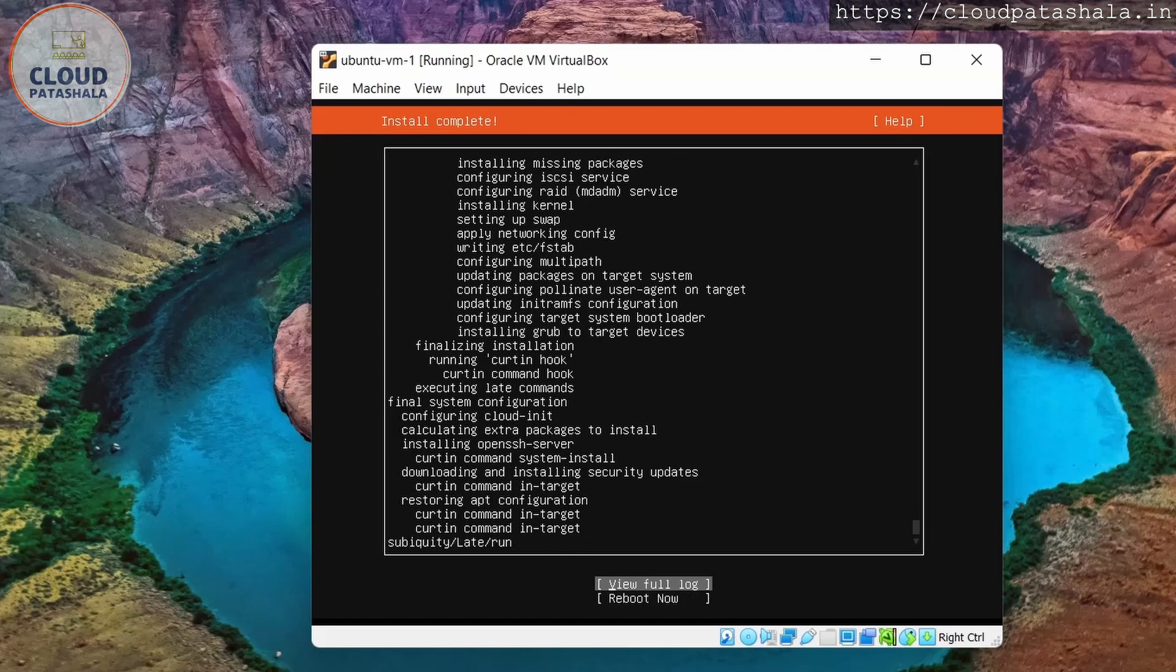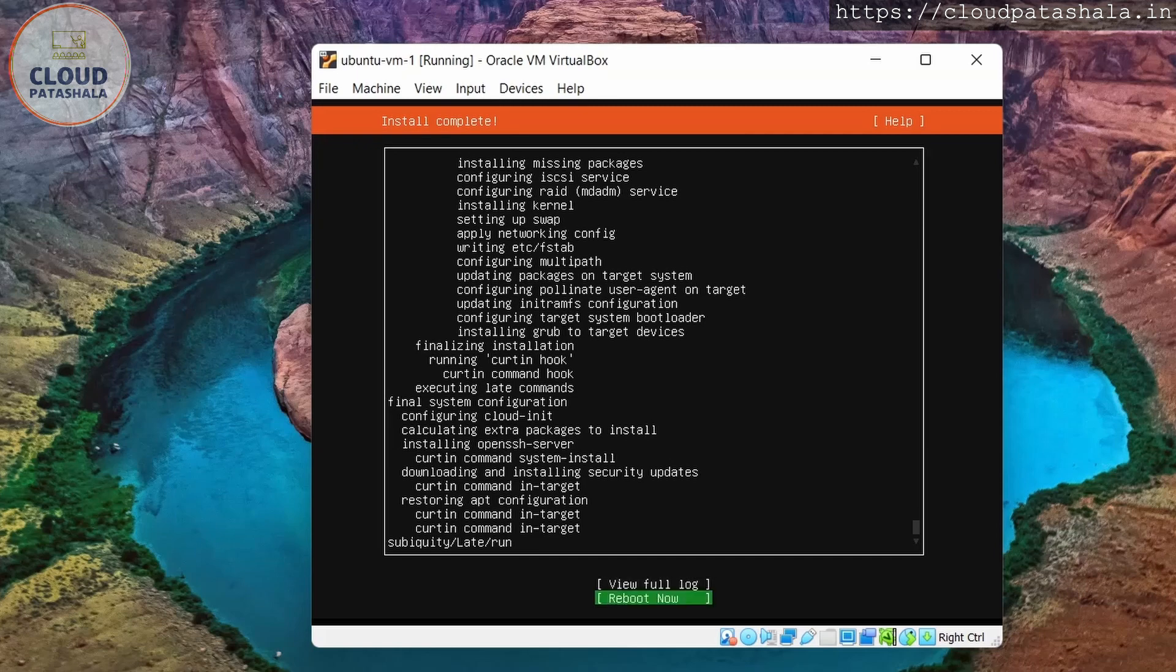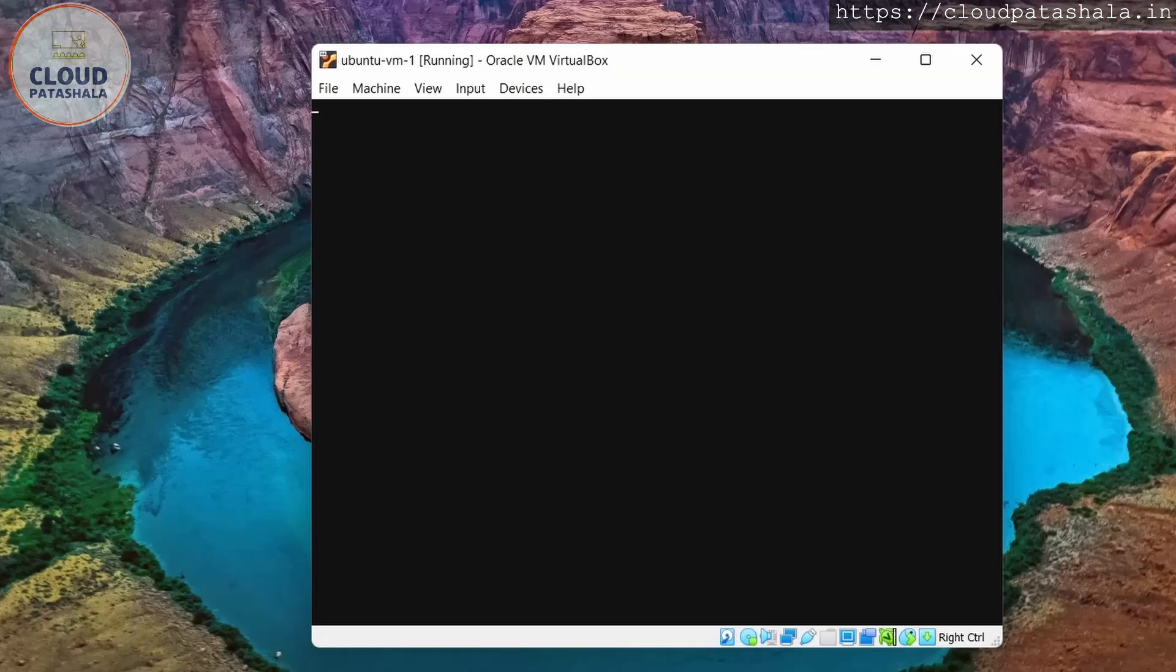So as you see, the entire thing is completely done, and now we could select reboot now. I hit enter and this would actually reboot the virtual machine.